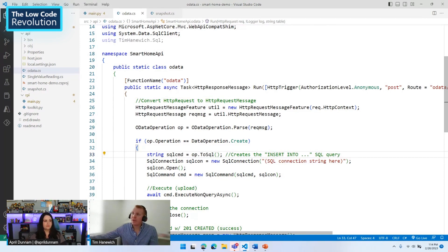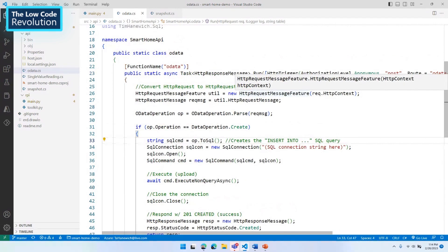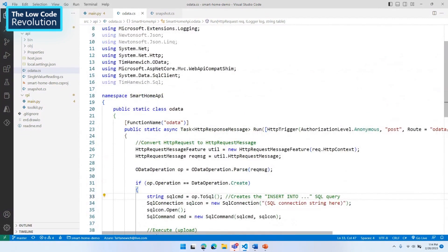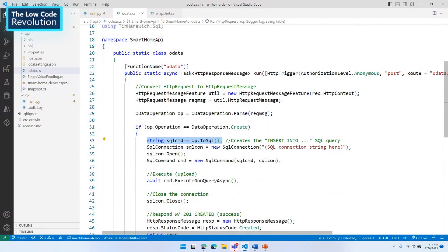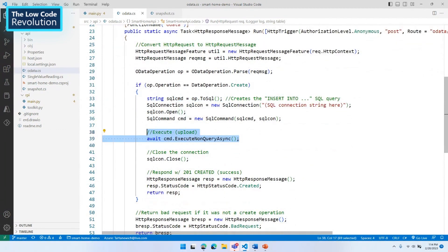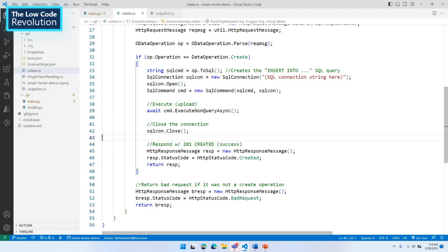My function has two endpoints. The first is the OData endpoint, meant to allow data uploads from the Pi to the Azure Function via an HTTP request with a JSON body. I use my own package to parse the HTTP web request into an OData query, then convert that into a SQL insert operation. I open the SQL connection, perform the upload, close it, and respond back to the Pi with a 201 Created success message. So data travels from the Pi, through an HTTP request to the API, and into SQL.